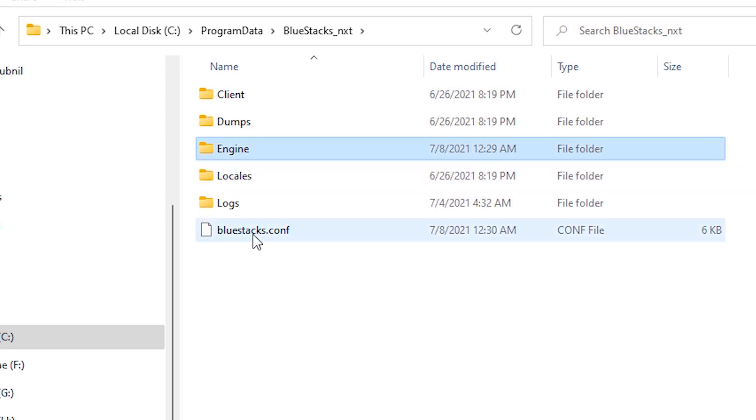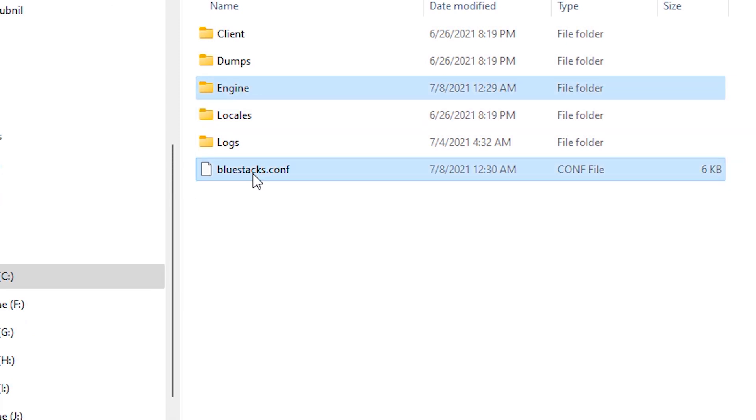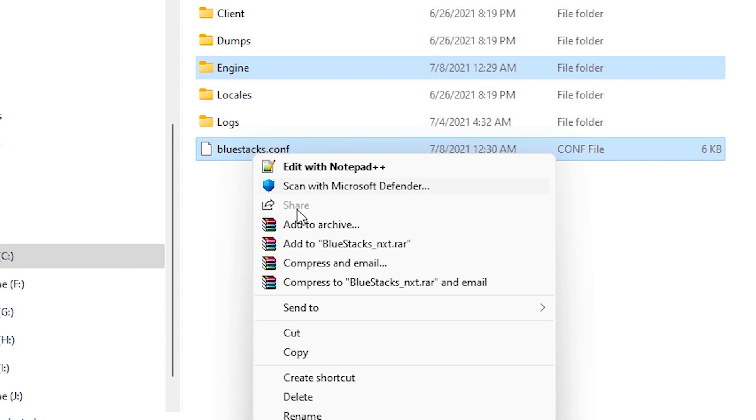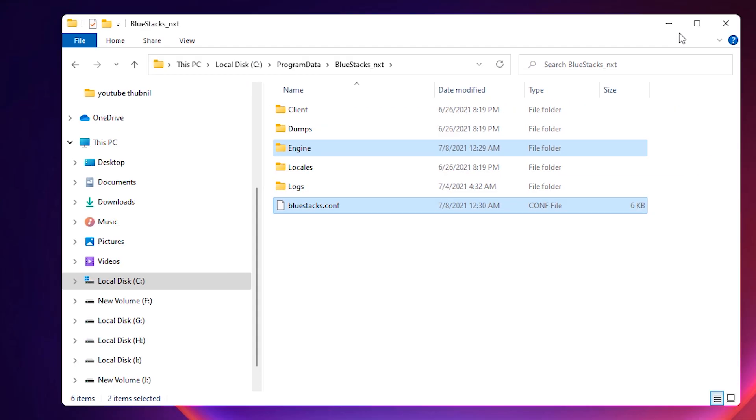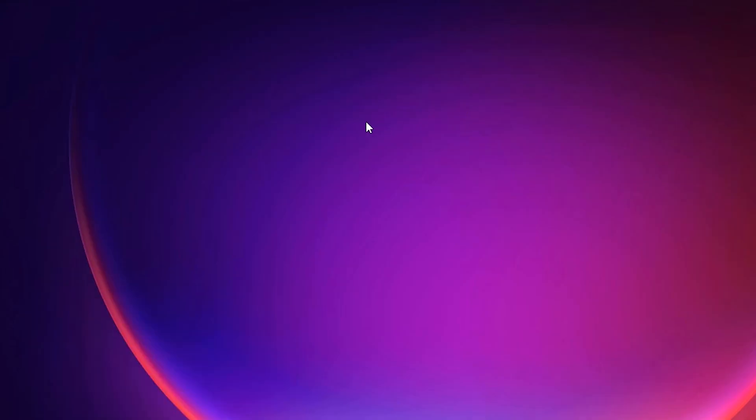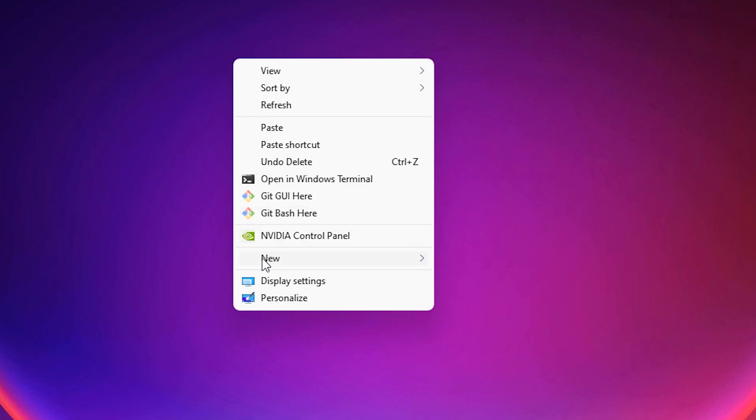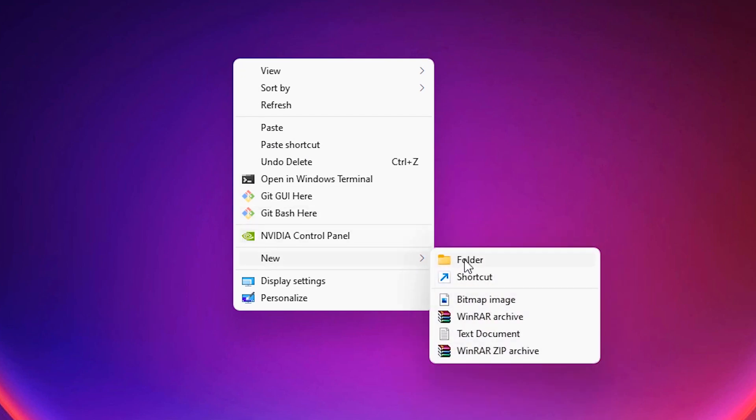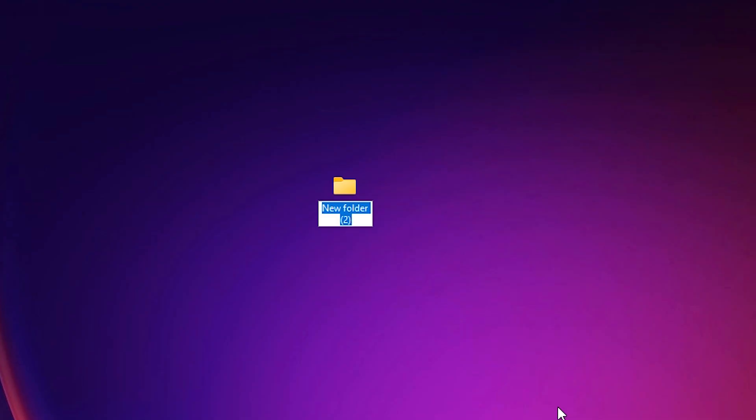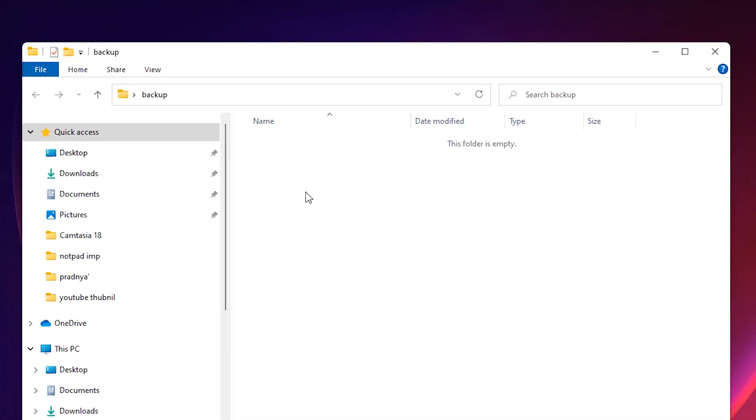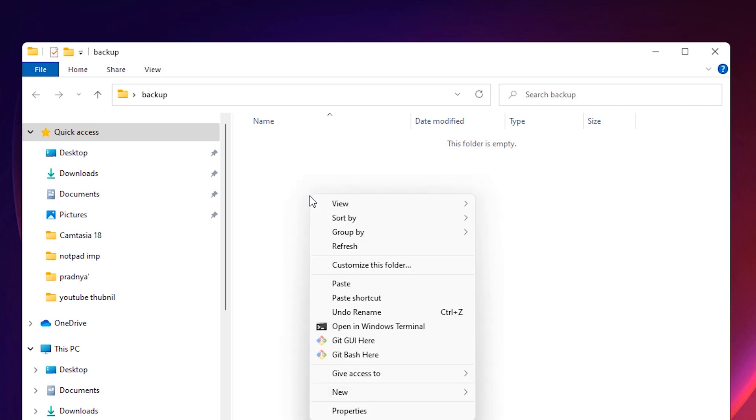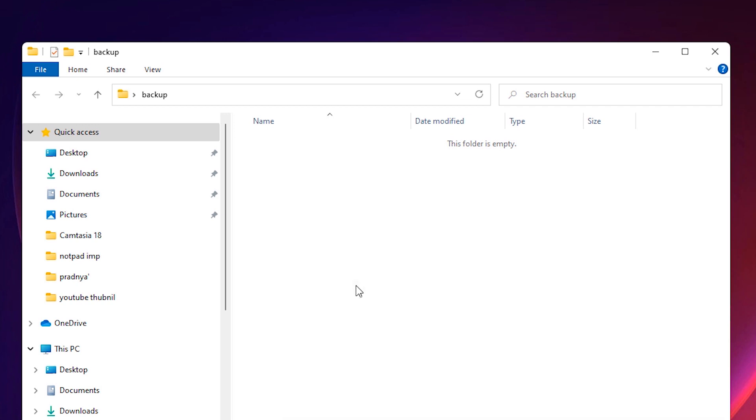Just copy these two files. Select these two files, right click and go to Copy. Now minimize it, and go to a new folder, right click on the folder and go to Paste.